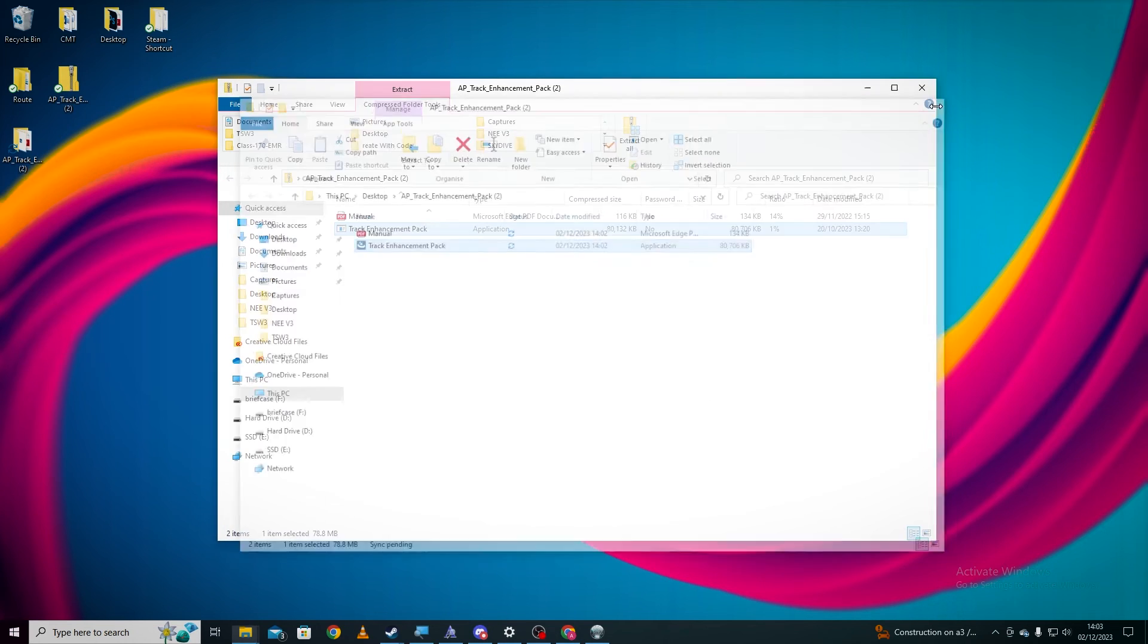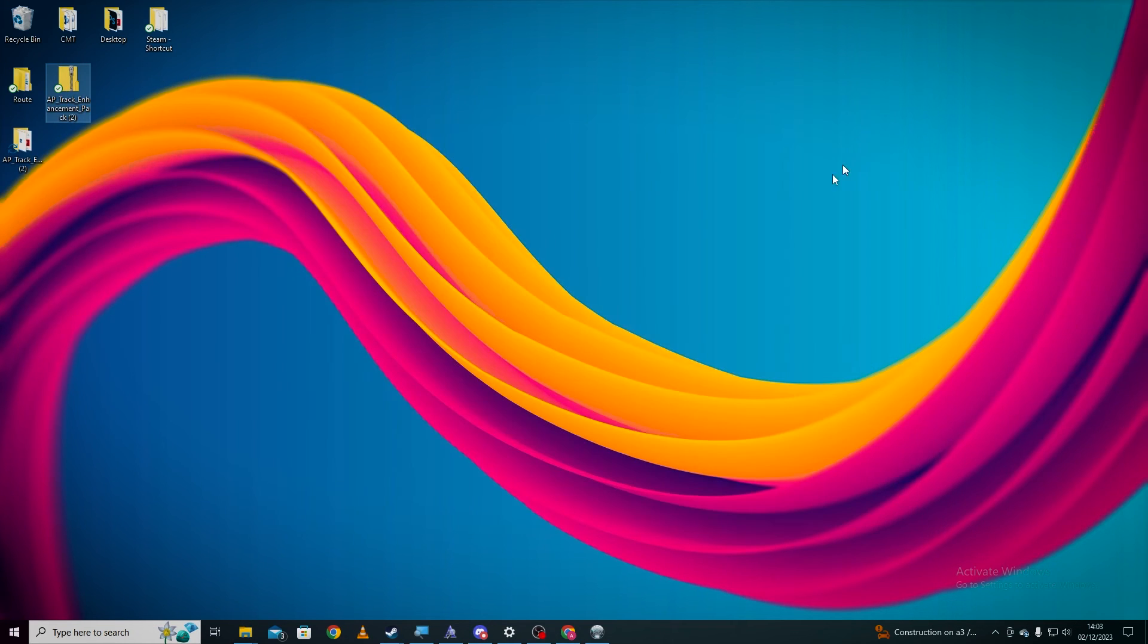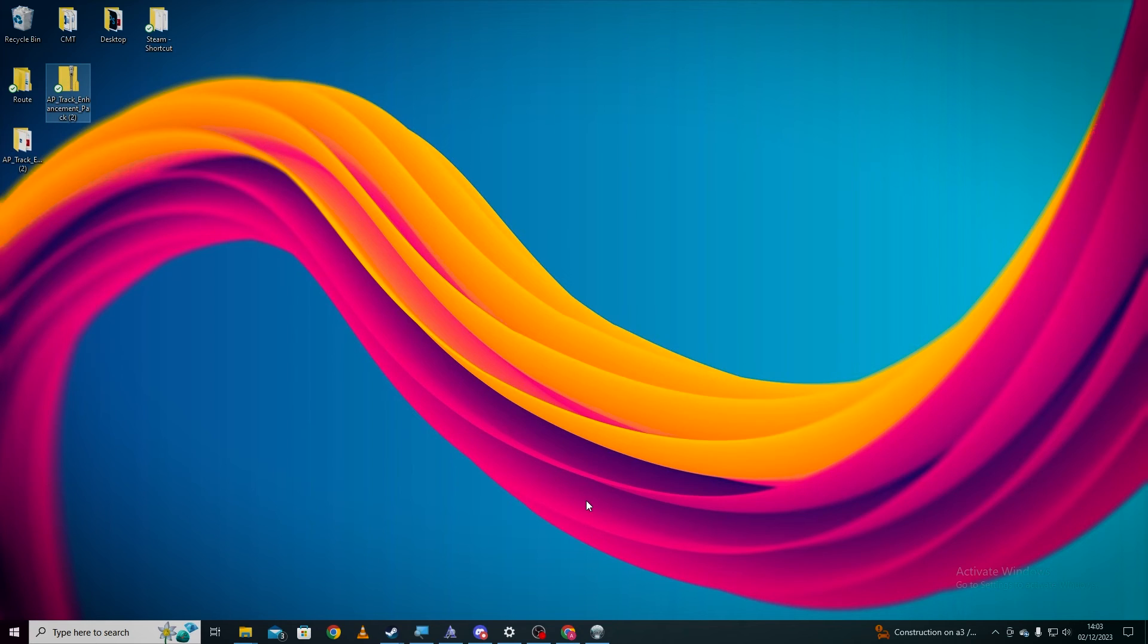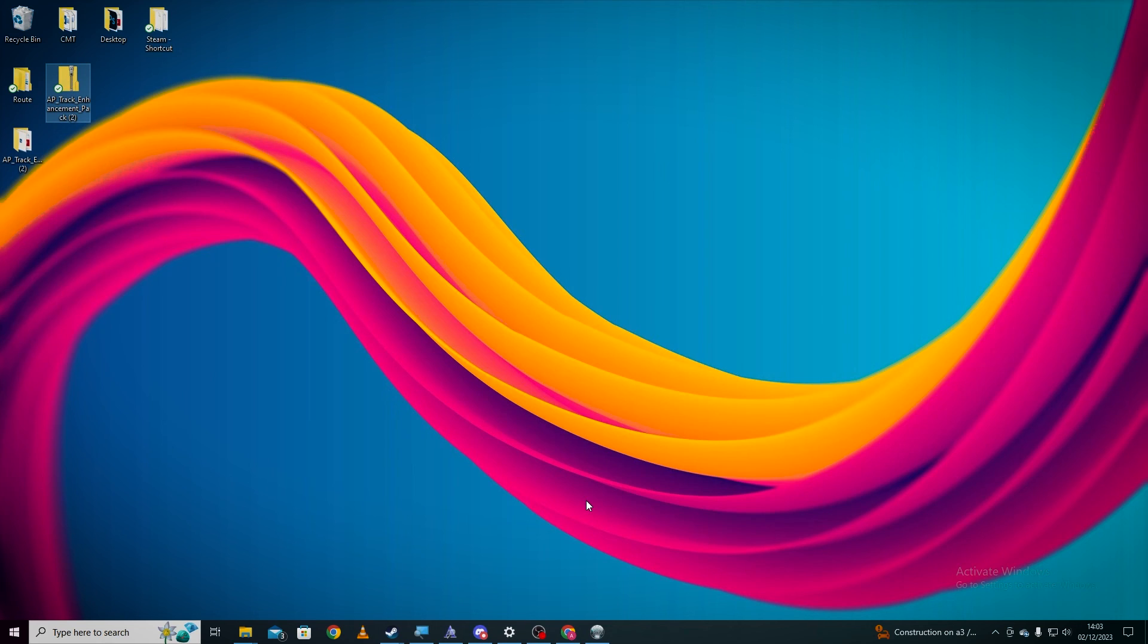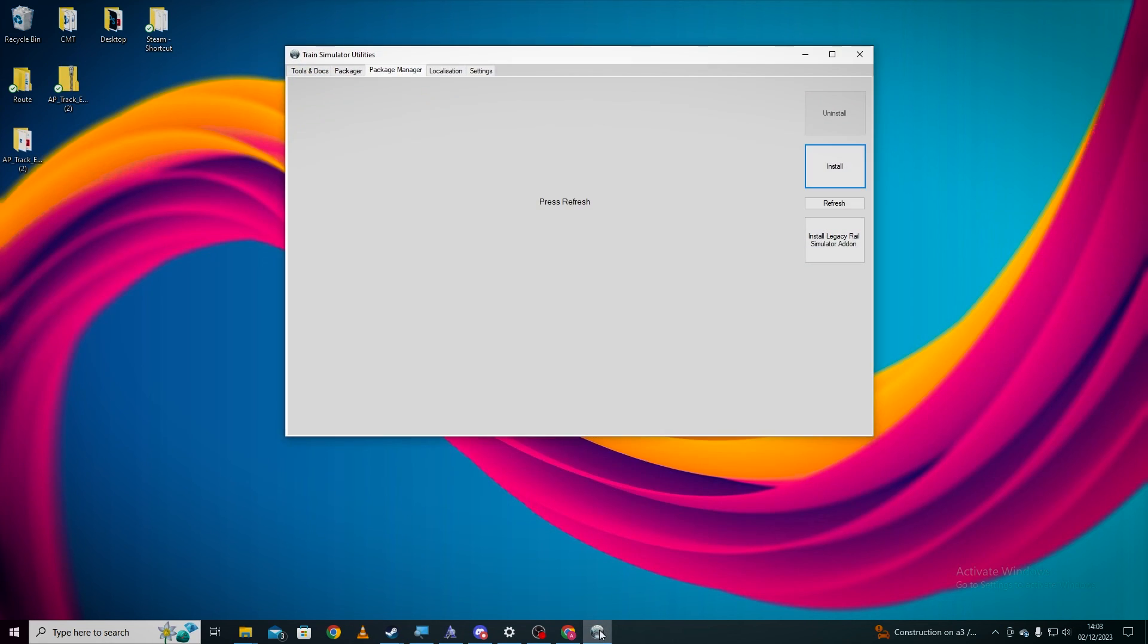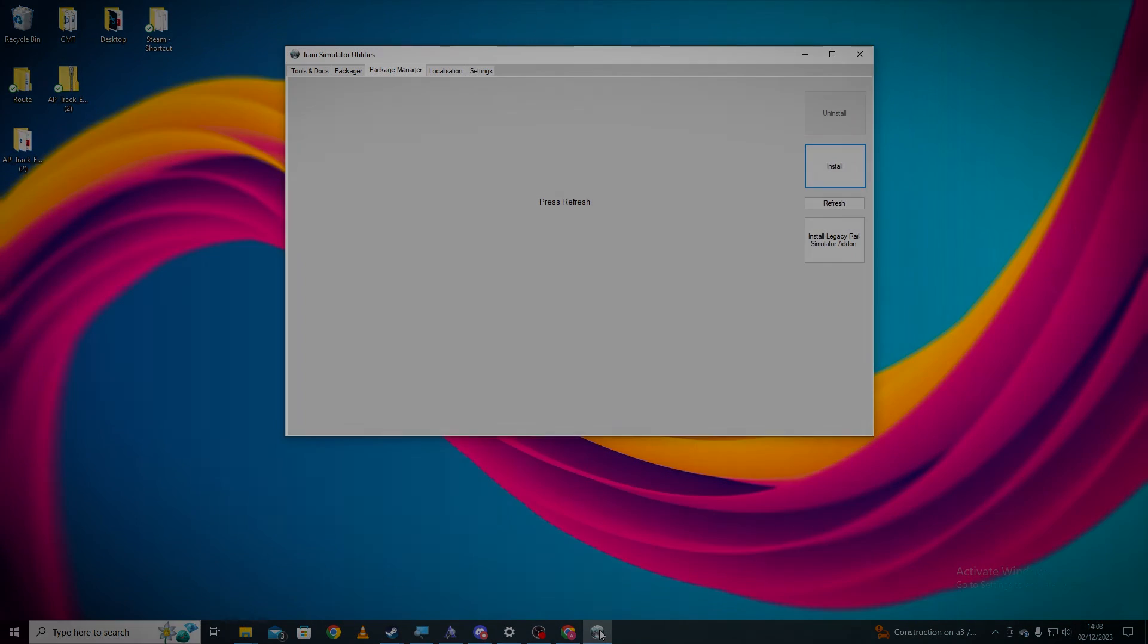Obviously with Steam, when you purchase DLC it will actually just install automatically when you run Train Simulator, so you don't need to worry about that. But for Train Simulator freeware stuff, for DP Simulation freeware files, you need to use utilities, which is this application here, to install it. I hope this video is helpful and I will catch you in the next one.